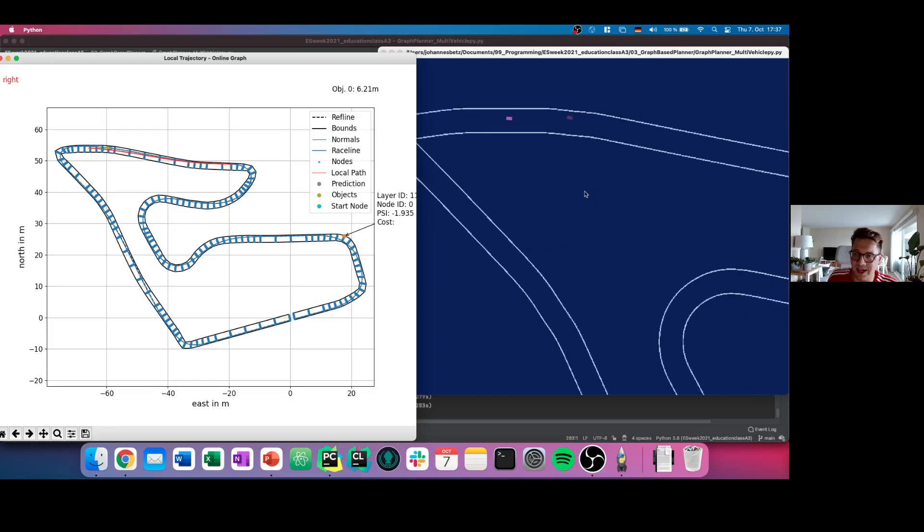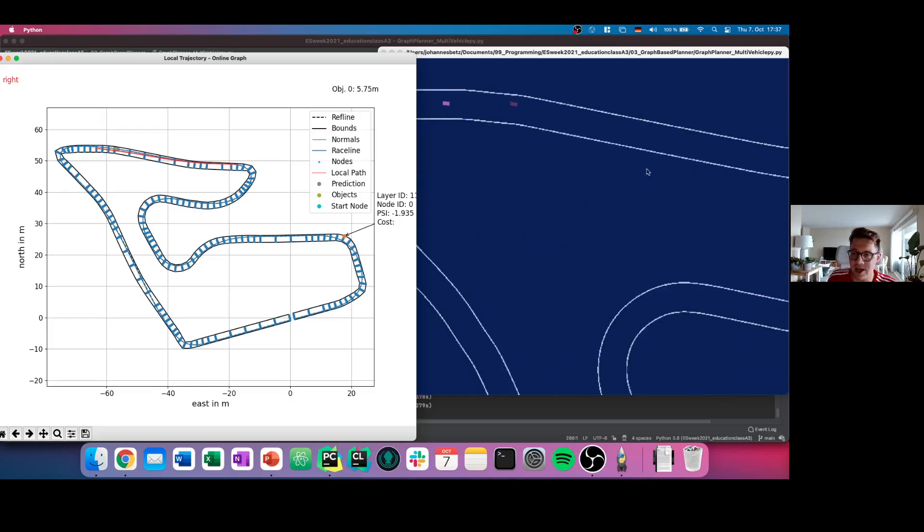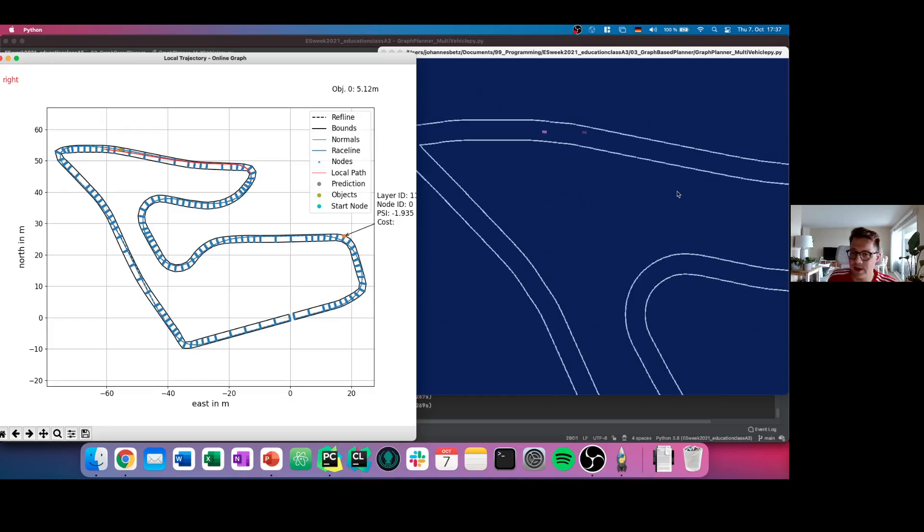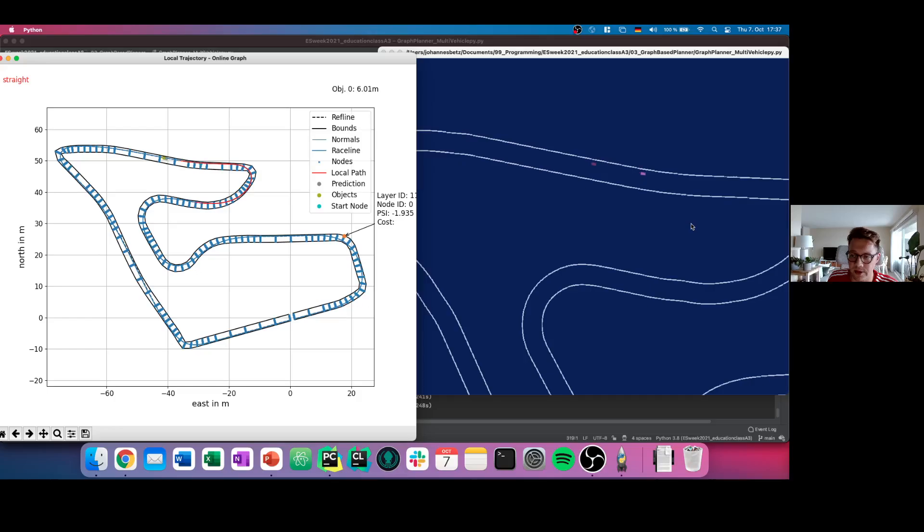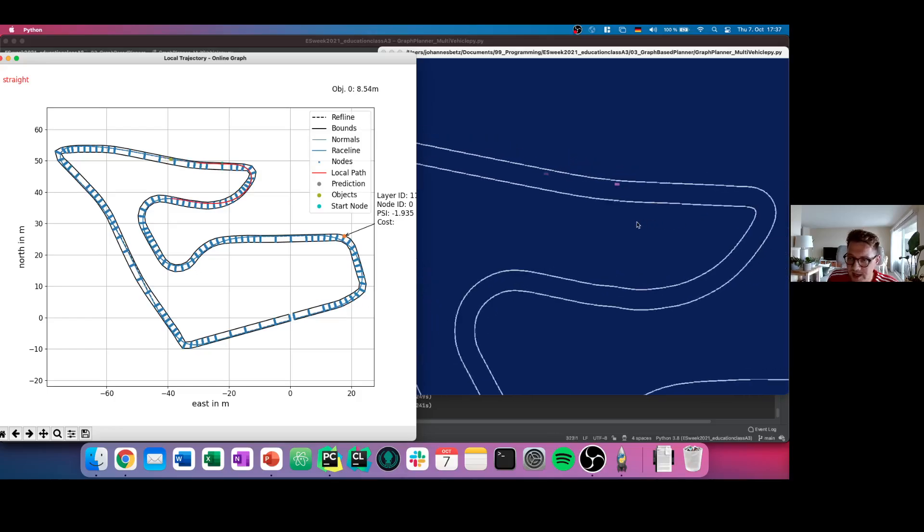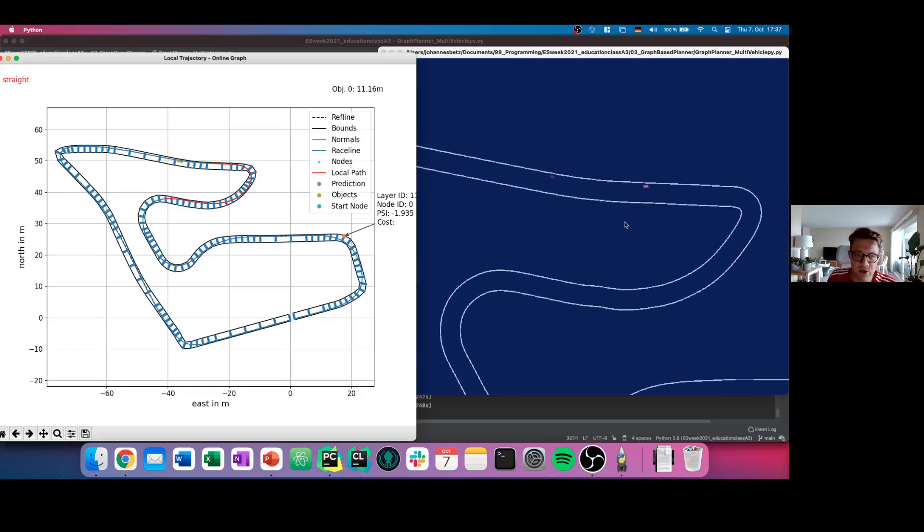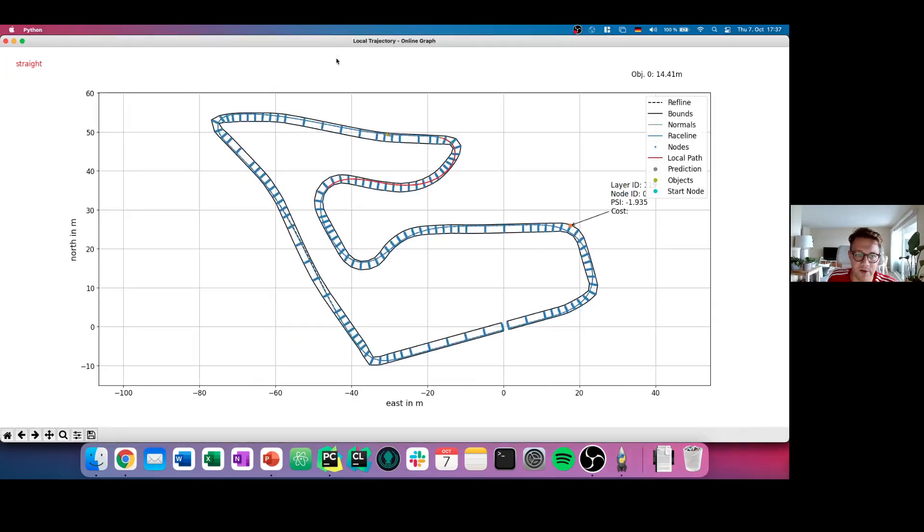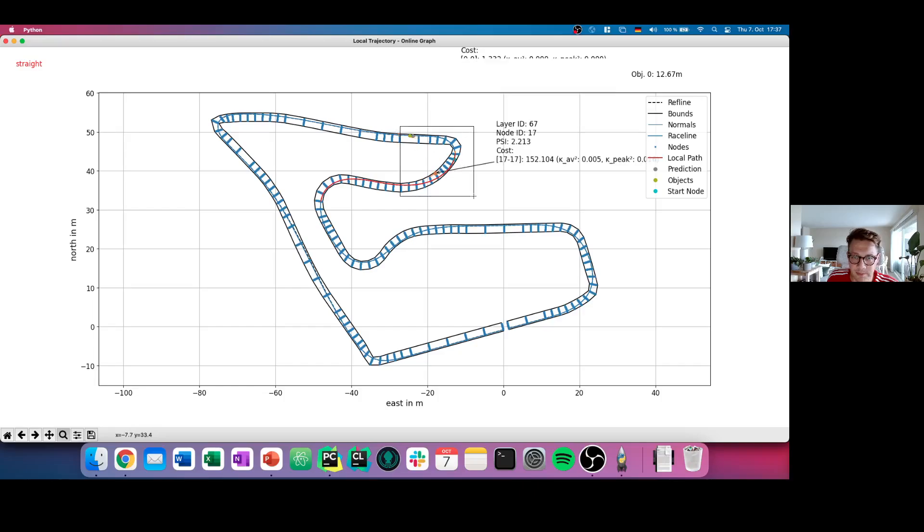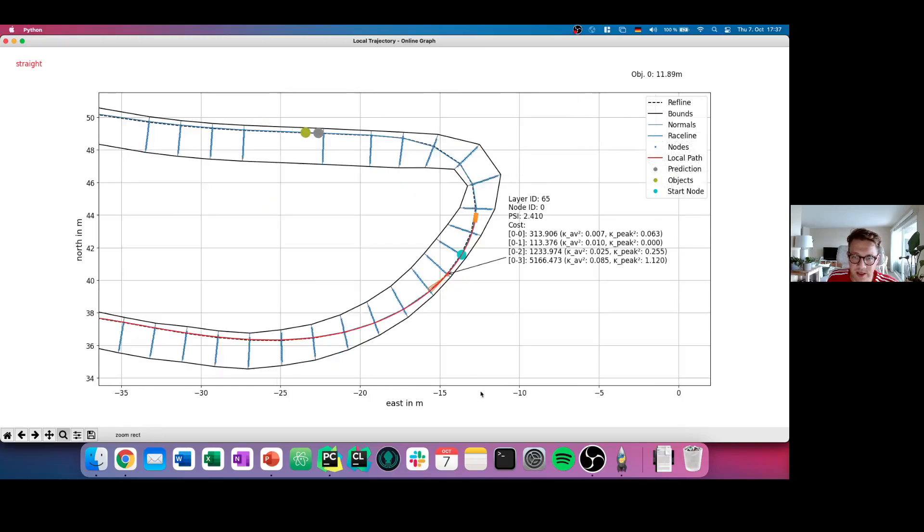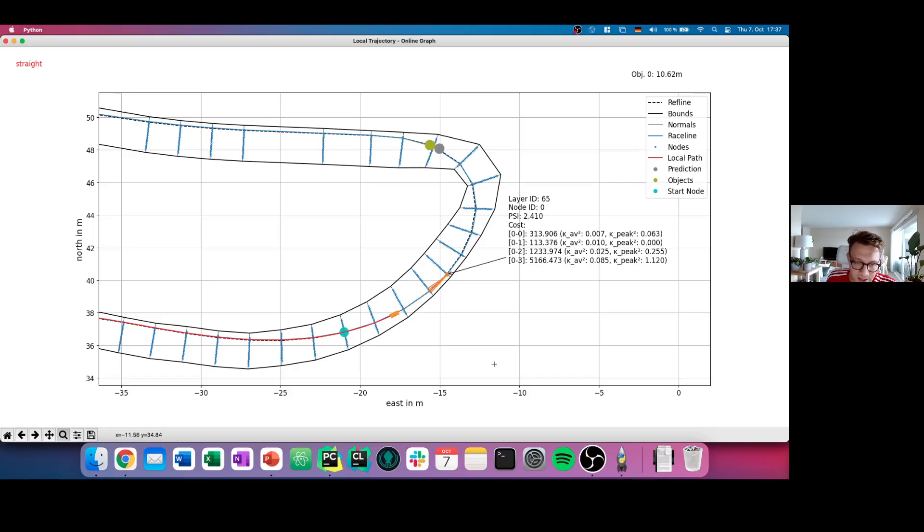But now you see here we have the straight and the car is going for the overtake maneuver, is having enough space, and is overtaking the other car. In this case, you saw that we performed a very good overtaking maneuver. And if we go down here a little bit, you see what the car is currently doing and where it's moving along the race track.